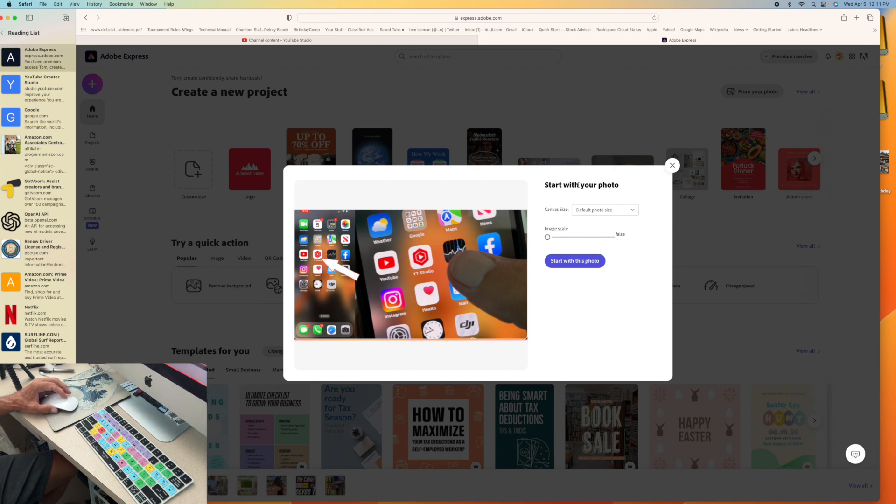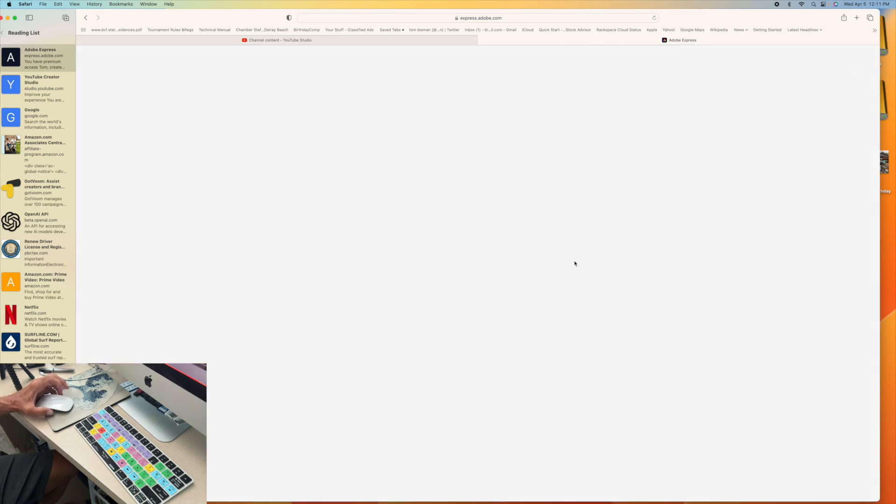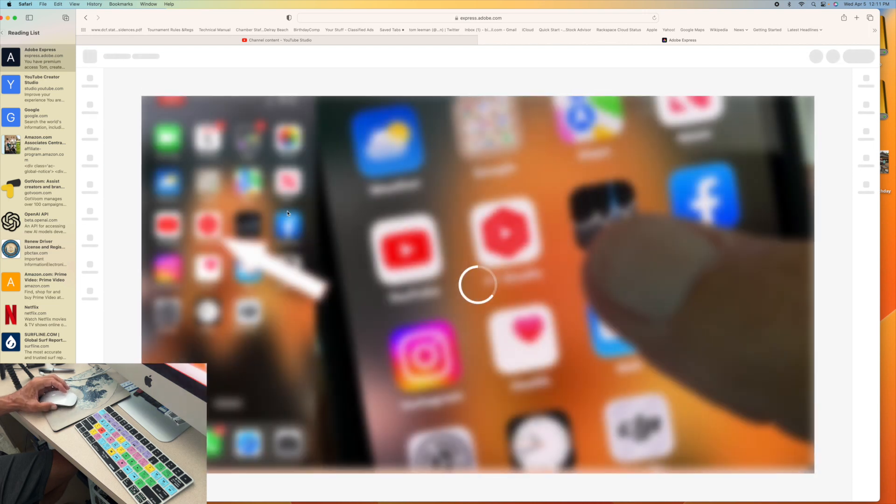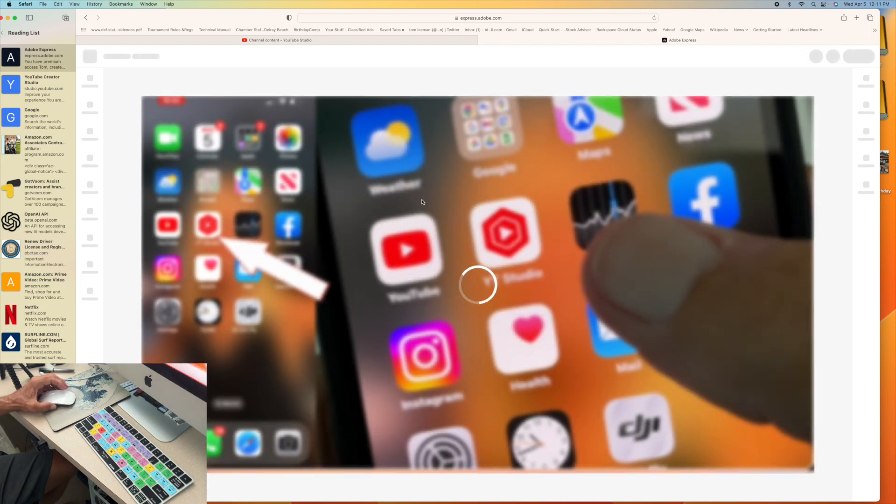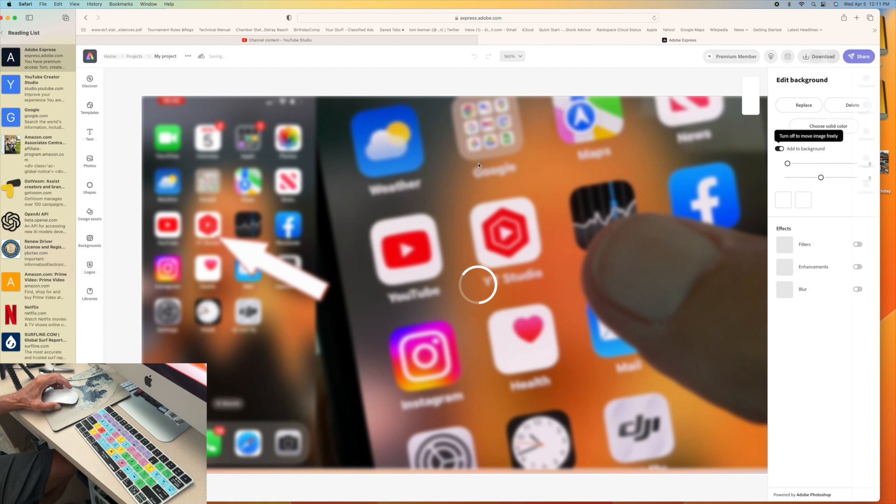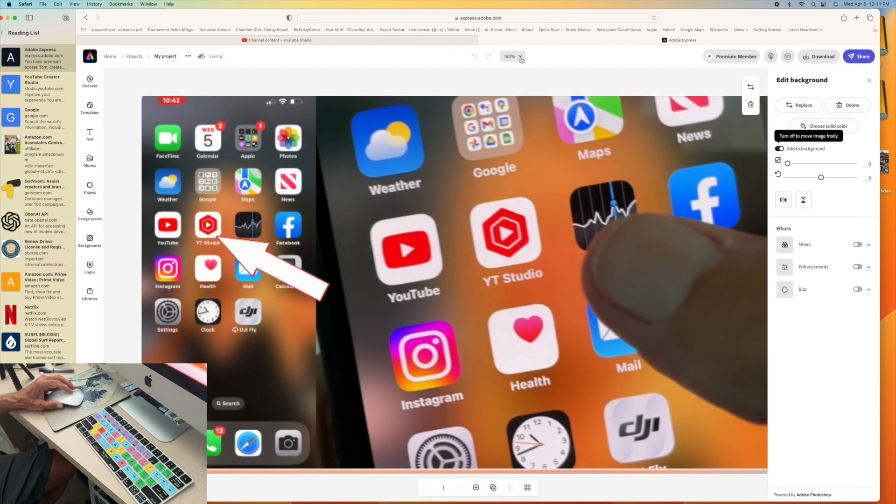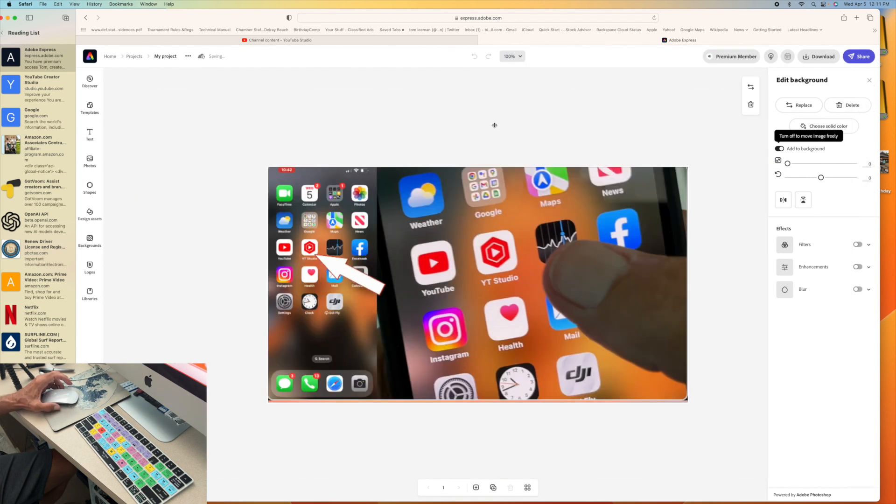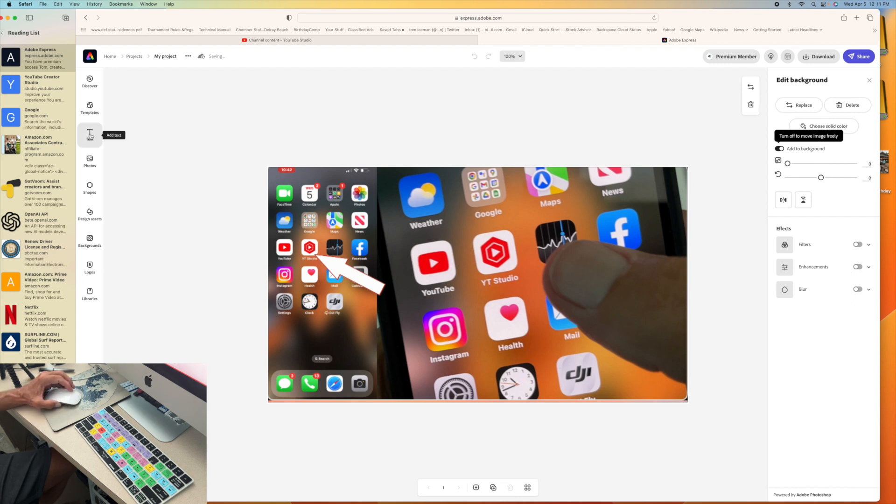So start with your photo. Yeah, I want to start with this photo. And look how big it comes on the screen. It's ridiculous. And I'm going to go up here. I'm going to downsize this so I can see the whole thing. I'm going to go to 100%. So it brings it down to this level. Then I'm going to come over to Text. I'm going to click on that.